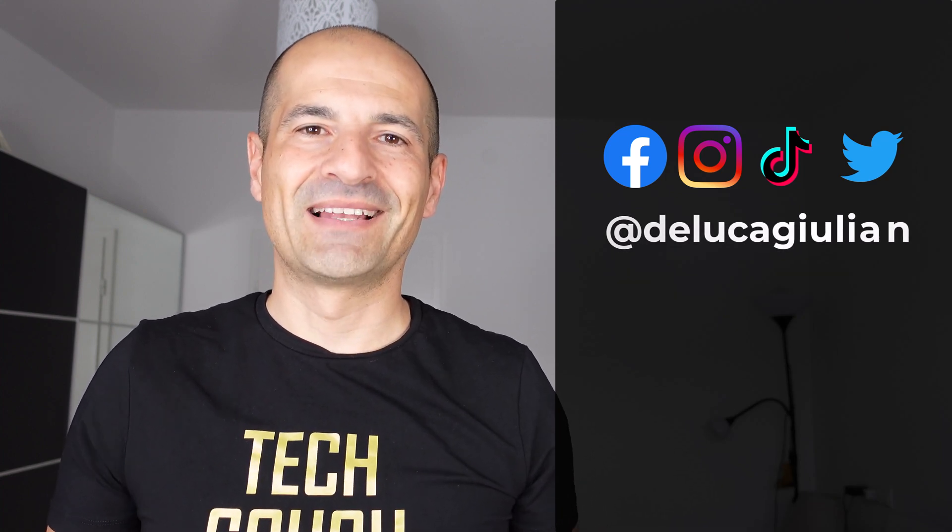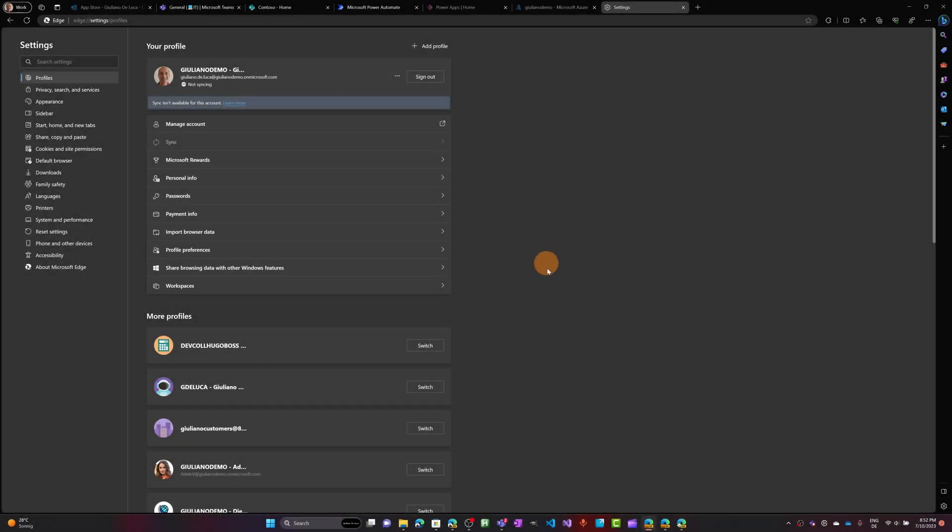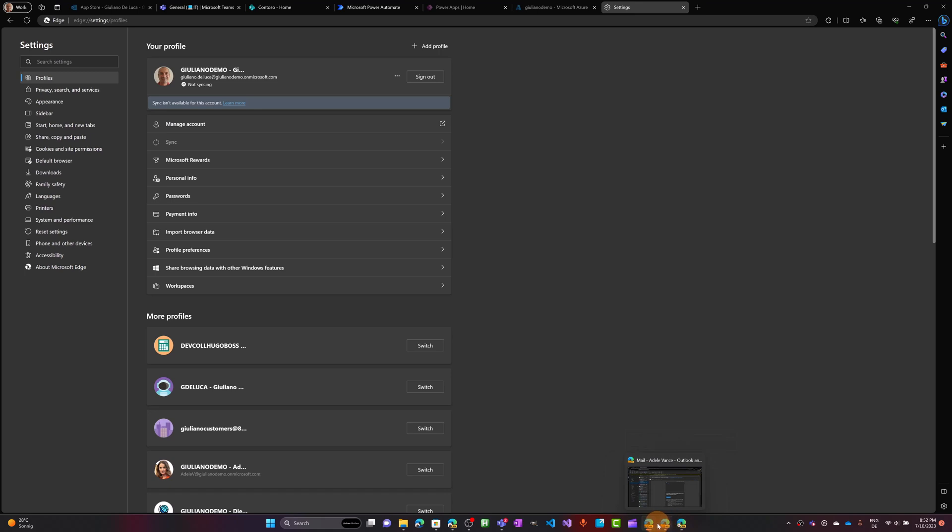Alright, let me show you. Here I have Microsoft Edge open. I have three instances open because I'm impersonating three different users in the same organization in order to show you how it works.